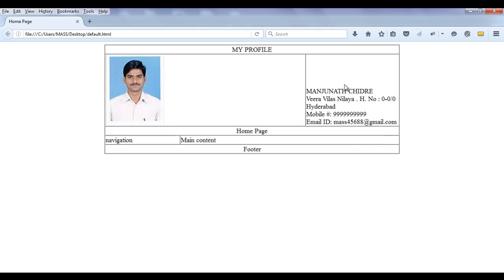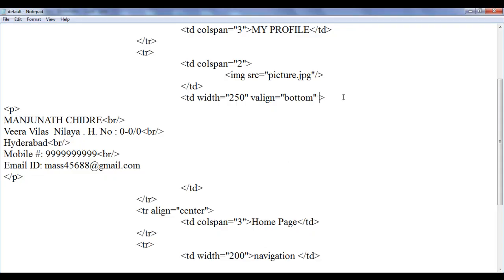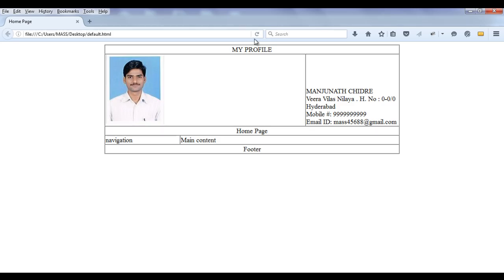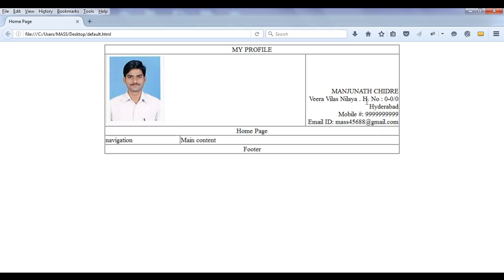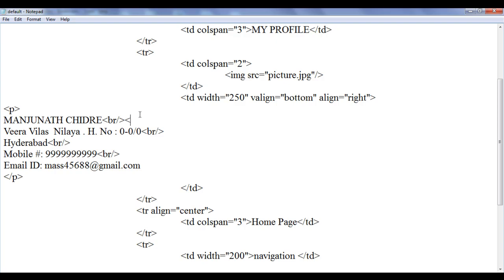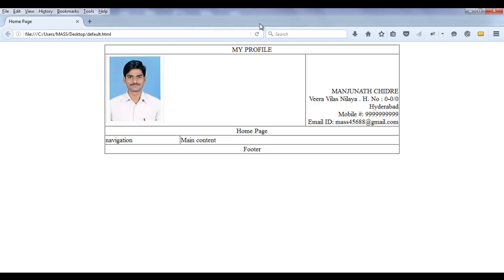But I want to align the text to the right — I don't want it to be left aligned in the TD. So I go to this and I add align equal to right. File save, go to browser and refresh. You can see that the text is aligned to the right. I want to add some space in between the content, so I add some more BR tags. File save, go to browser and refresh.